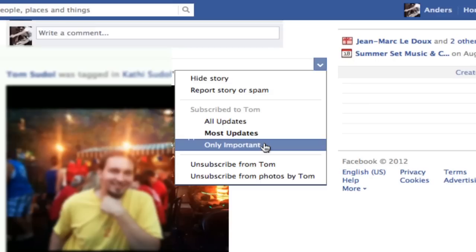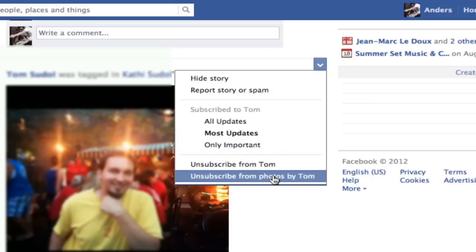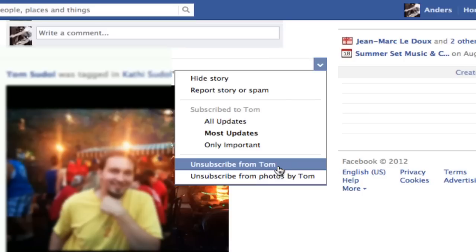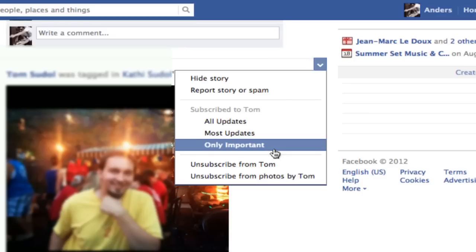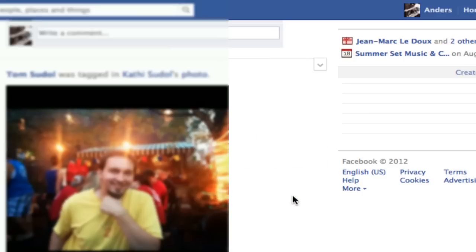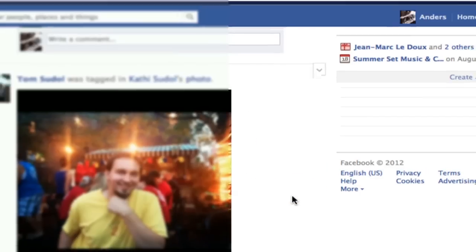In this case I think I'm going to switch this over to 'only important.' And don't forget you can also unsubscribe specifically from photos by Tom, or unsubscribe from Tom completely. I'm going to go with 'only important,' then just click off of it.